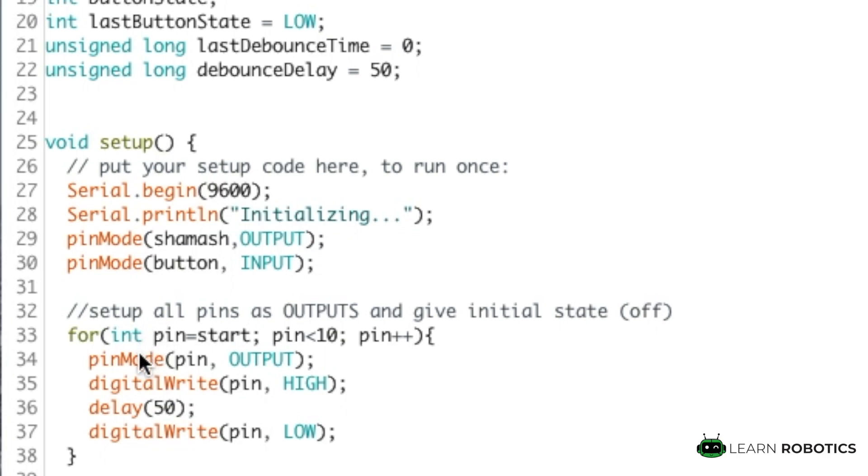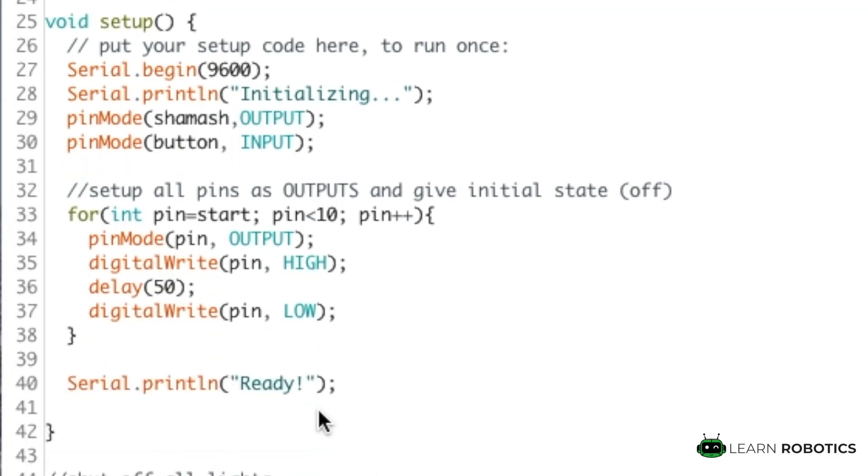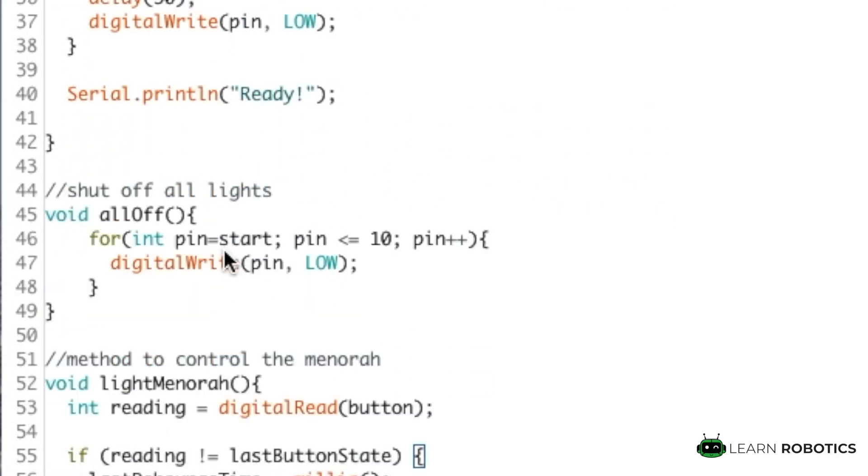We're essentially just going to take the first pin, starting on pin two, all the way through pin nine, and then we're going to increment them, turn them on, set them up as outputs, turn them on, delay, and then turn them off. This is just to verify that all of the LEDs work, and then we'll be ready to run the actual program.